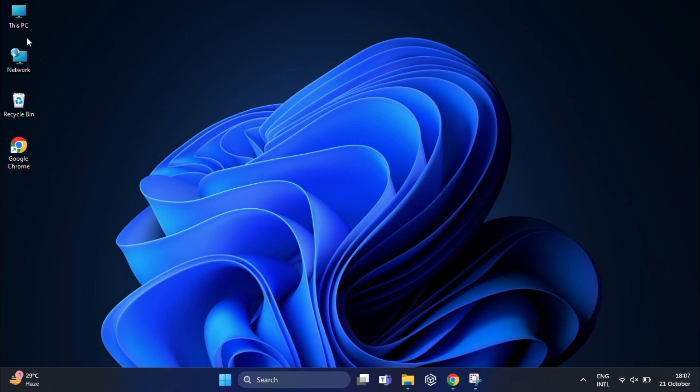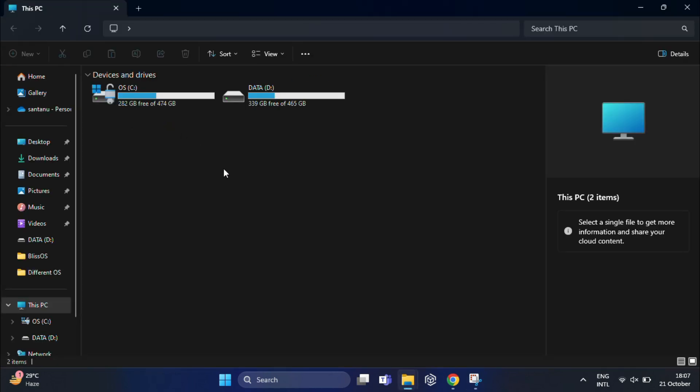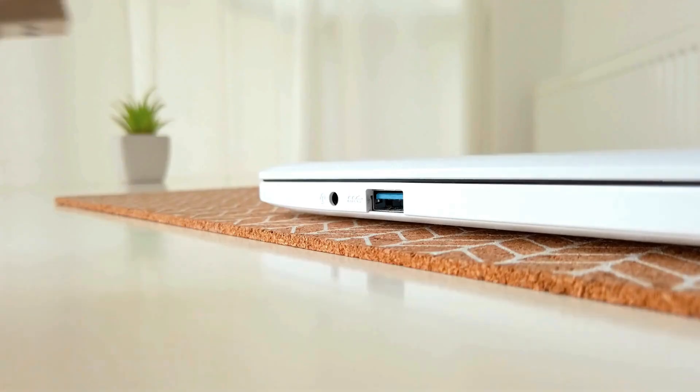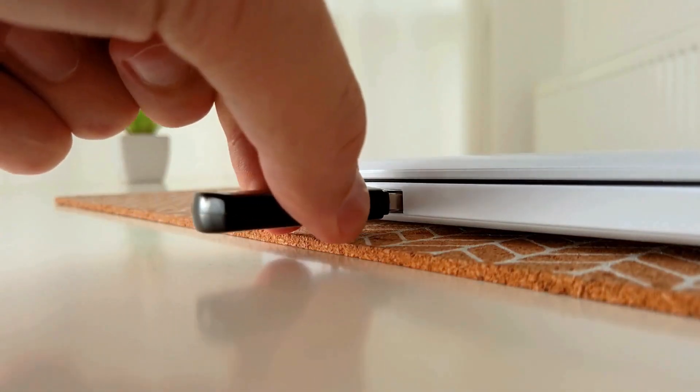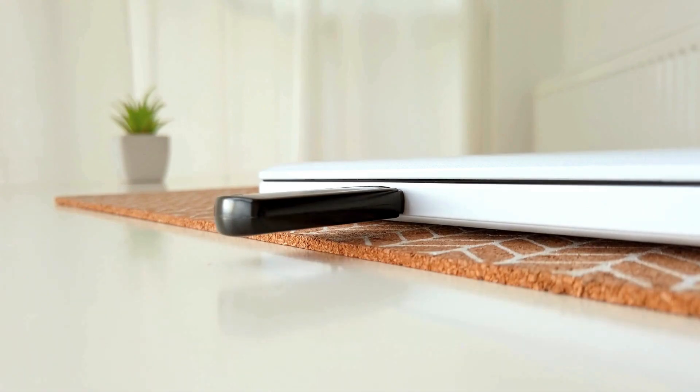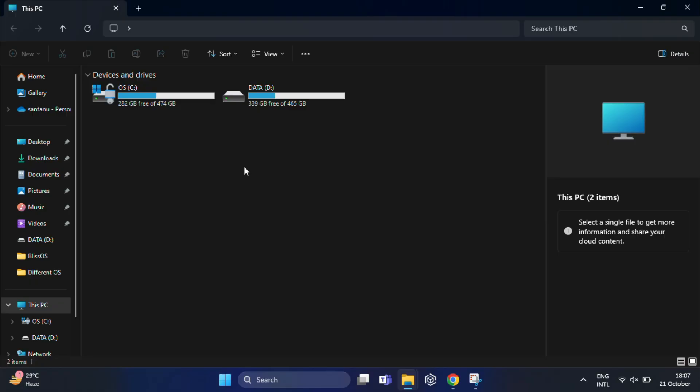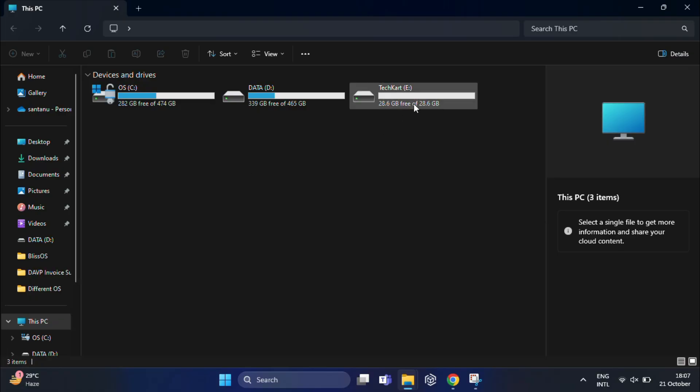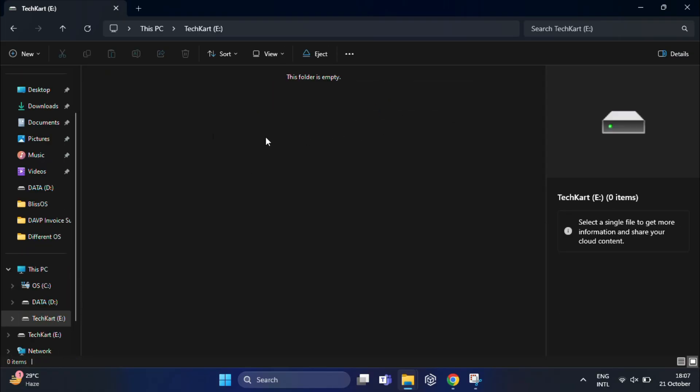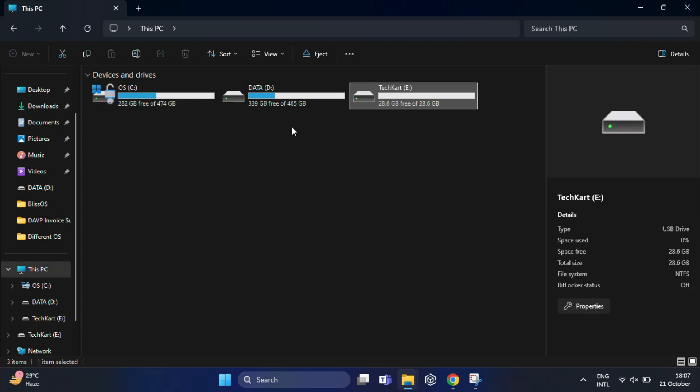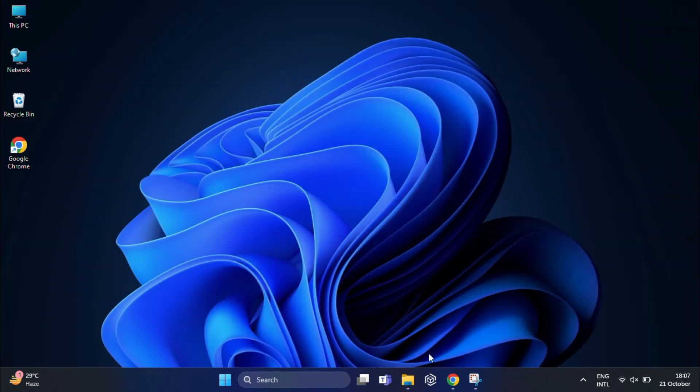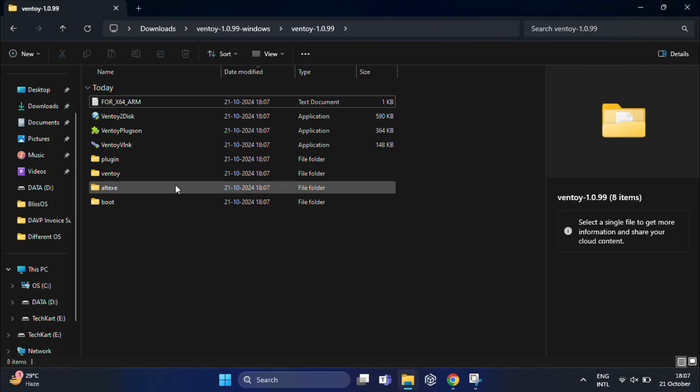Now connect the USB drive to your computer. Remember, all data on the USB will be erased, so backup any important files before proceeding. You need at least 8GB of USB drive for this operation, but I recommend using 32GB or larger if you plan to load multiple ISOs.